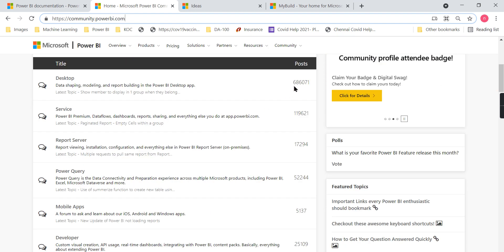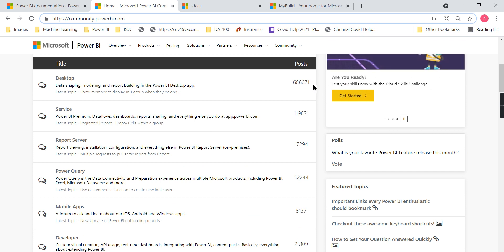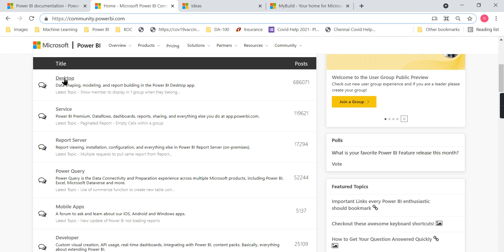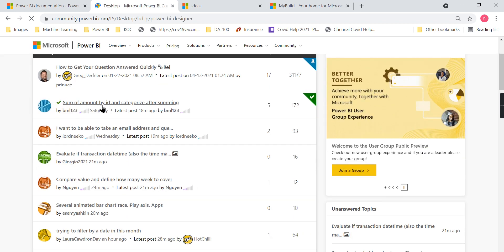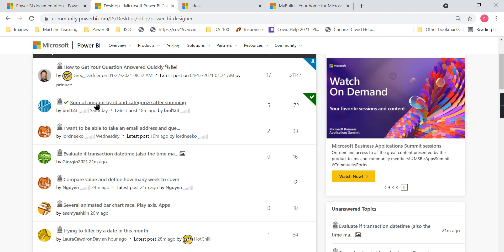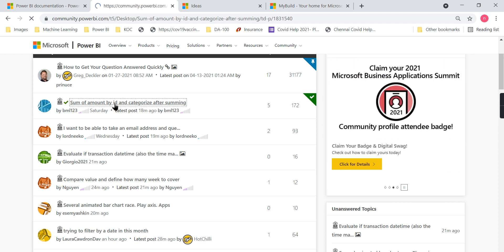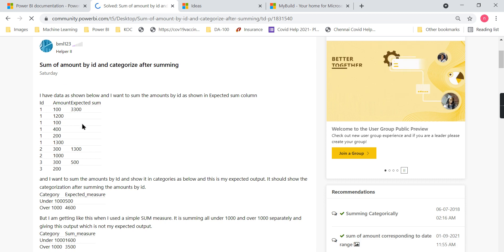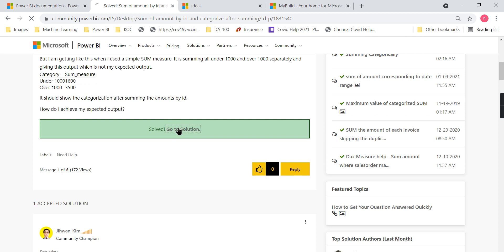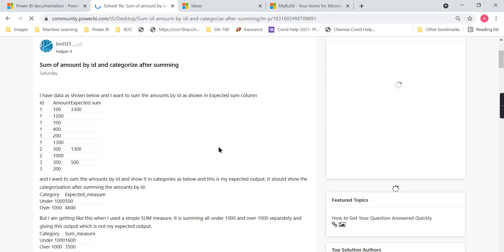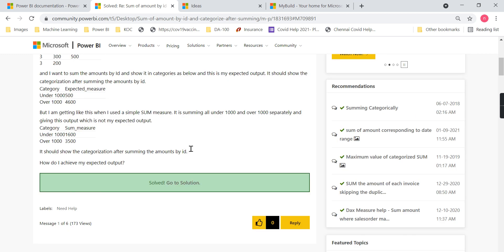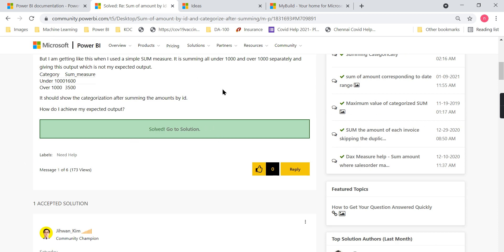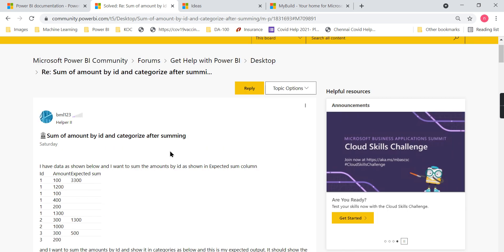Then there's community.powerbi.com. For example, there are 686,000 posts on the desktop topic. Let's go through one of them — someone has asked about sum of amount by ID and categorize after summing. You can go through the question and see the answer. If you go to the solution, you can check whether it's been accepted as a solution. Someone has answered it with a formula suggestion and it has been accepted by the person who posted it. That's what the community is all about.